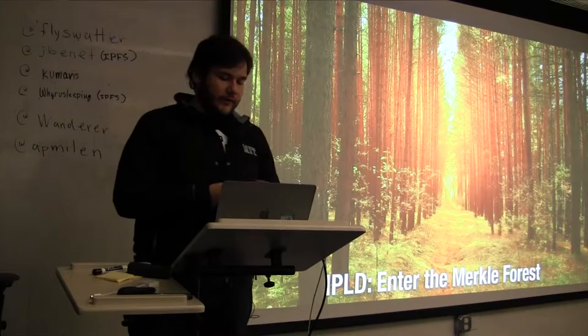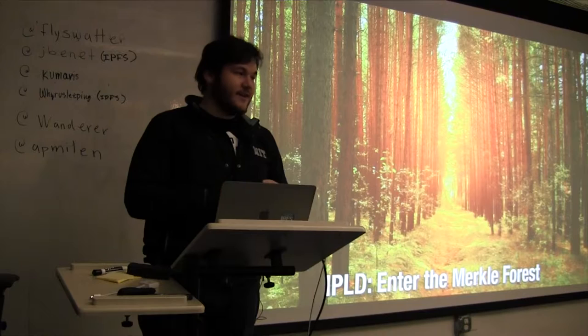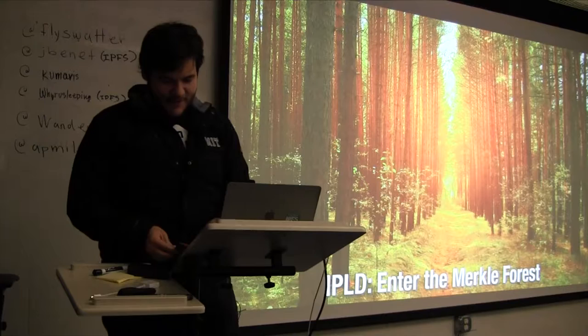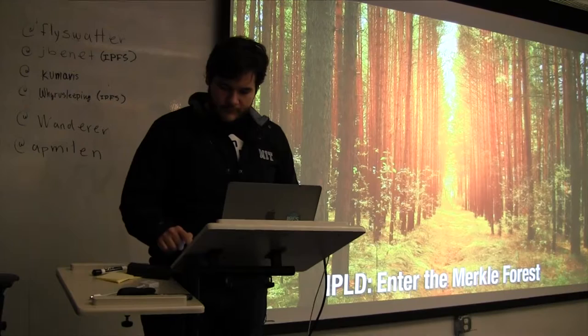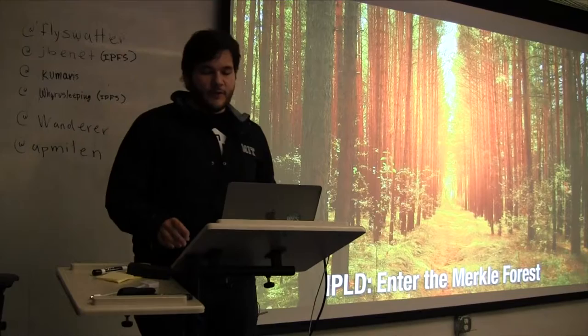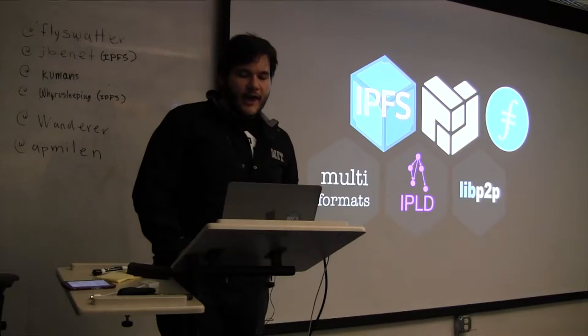So thankfully, I don't have to go and explain Merkle trees, so that gives me more time. I'm also going to set a timer so that I don't run over. I've been known to take a million years. All right. This will go off in 20 minutes. All right, cool.